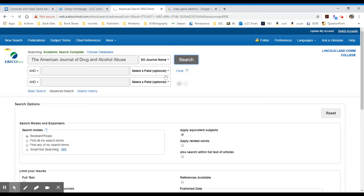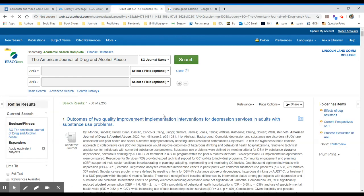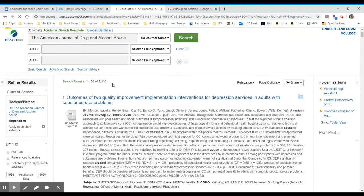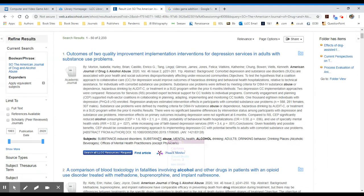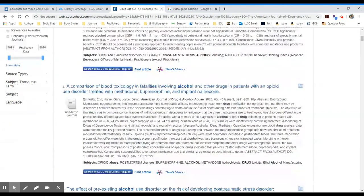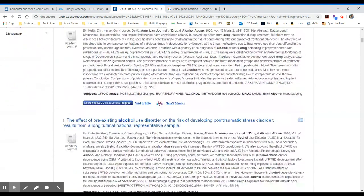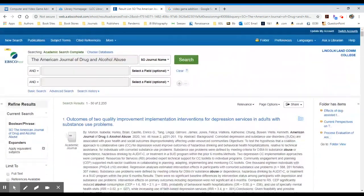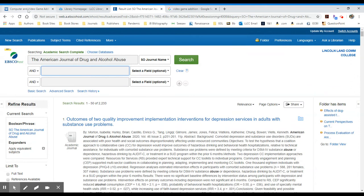Do we have access to this in full text? Let's take a look. It looks like the journal is available in EBSCO. Whether or not it's full text may depend on the date of publication.